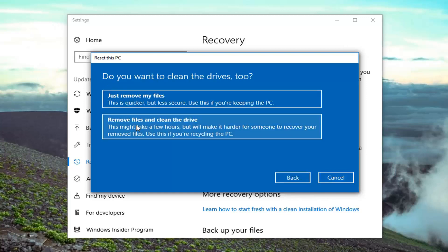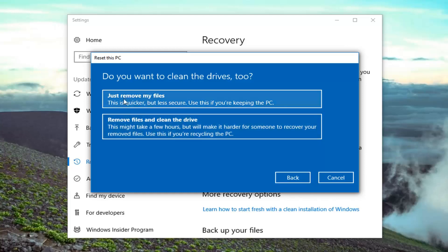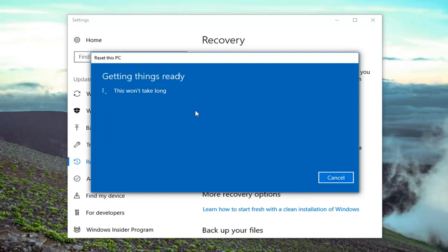So it's also going to ask if you want to clean the drive as well. Now if you're going to be holding onto your computer for personal use I would recommend just selecting just remove my files, which is quicker. Now the second option, if you're going to be donating or giving your computer to another group, I would suggest selecting remove files and clean the drive. However, like I said, for most people just removing your files would be sufficient.